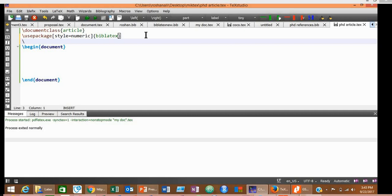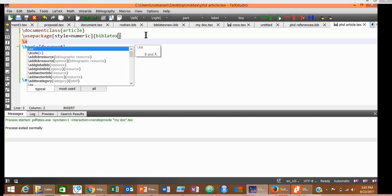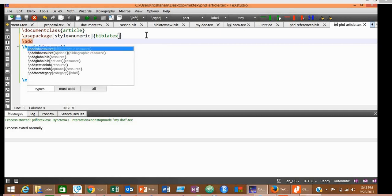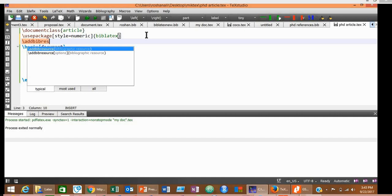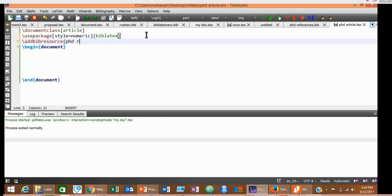Now type \addbibresource. Here you should give the name of the file where you have saved your references, that is phd_references.bib. This was the name of the file where we have saved our references that we copied from Google Scholar.